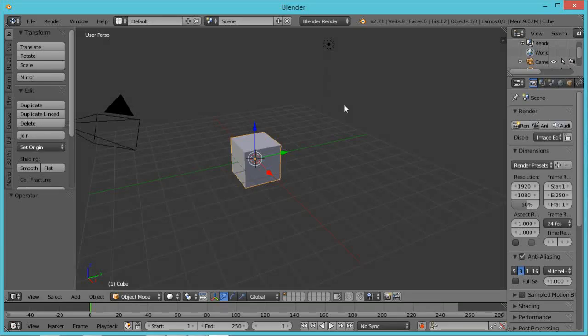Hi, this is Ali Arango of LittleGuyCGI.com and today I want to show you how to model a pirate hunter ship in Blender 2.71. Let's get started.